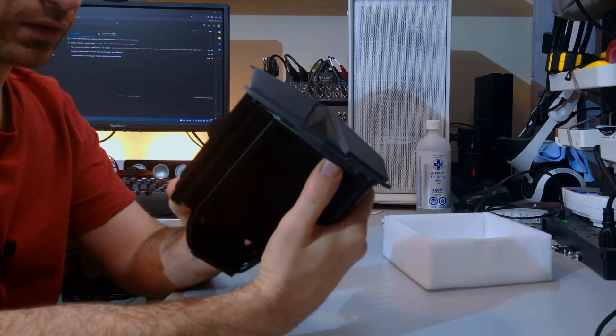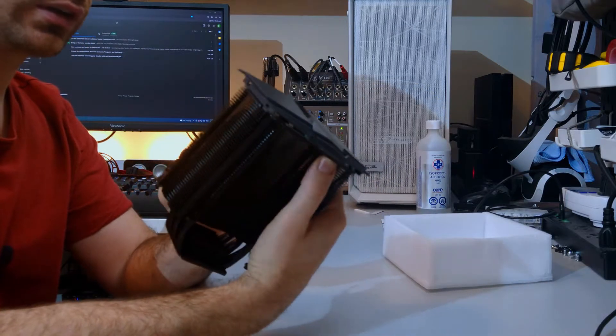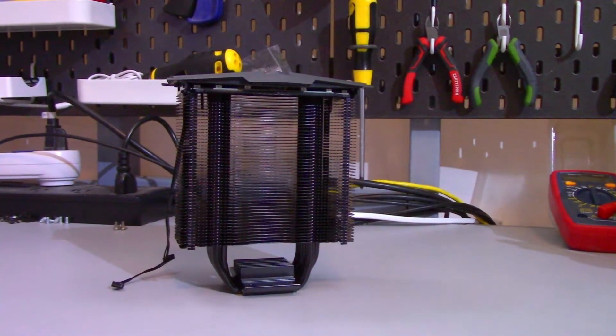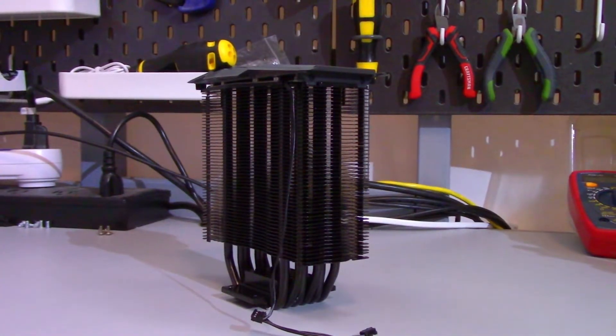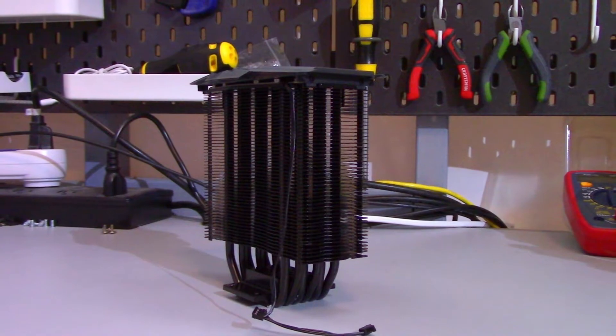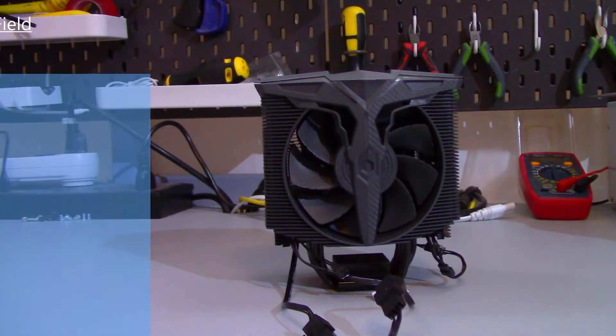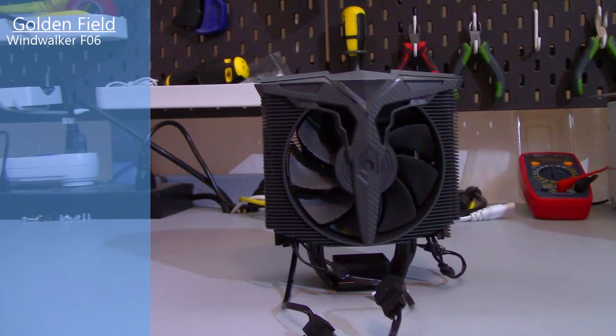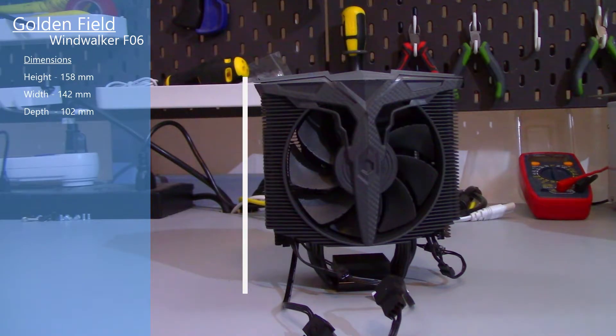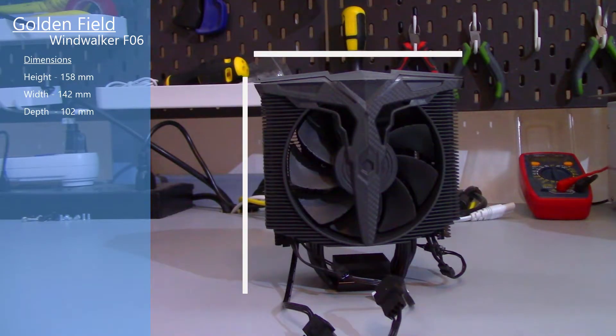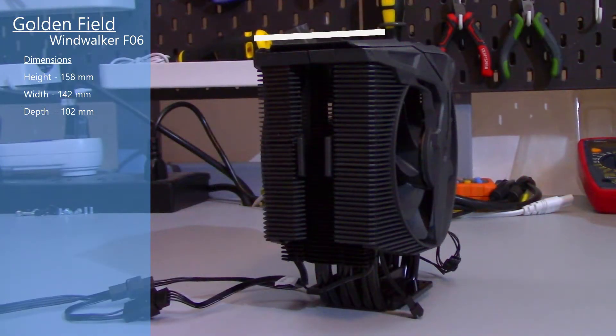Looking at the heat sink, the black looks well coated. I don't see any missing spots. I'll show some b-roll of the heat sink so you can have a better look. Now the dimensions of the cooler with the fans attached is 158 millimeters high by 142 millimeters wide by 102 millimeters deep. Now based off these dimensions I don't think you should have any RAM clearance issues but if you have your GPU in your top PCIe slot and your GPU has a backplate you might end up running into some clearance issues between this cooler and your GPU.